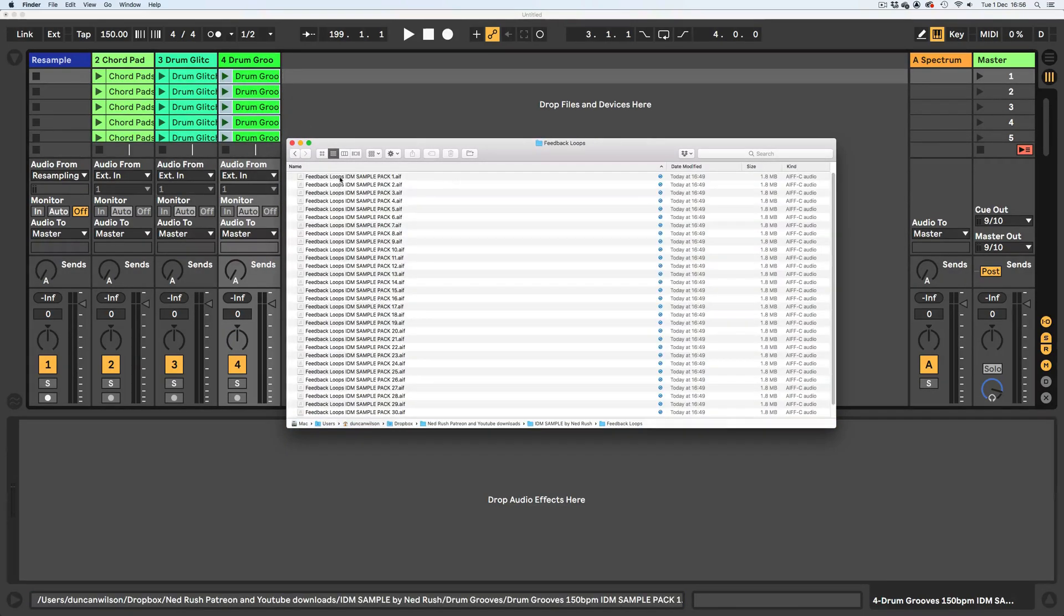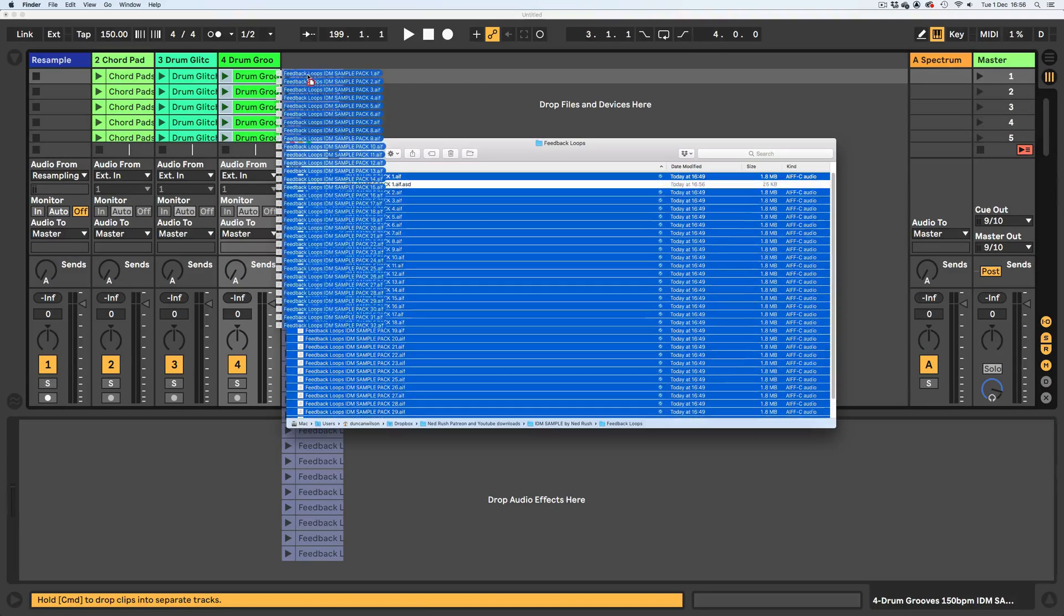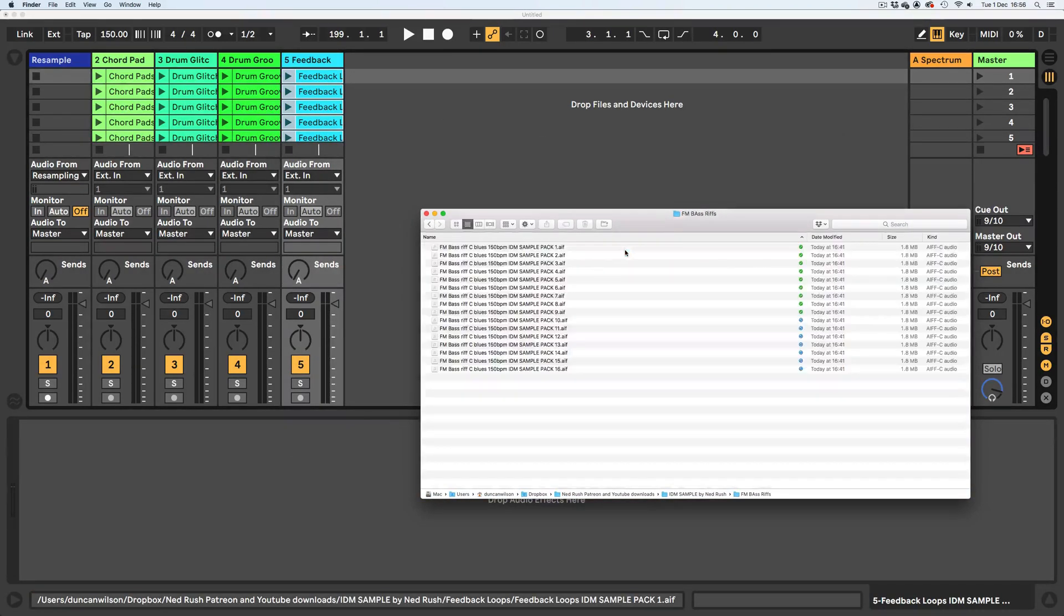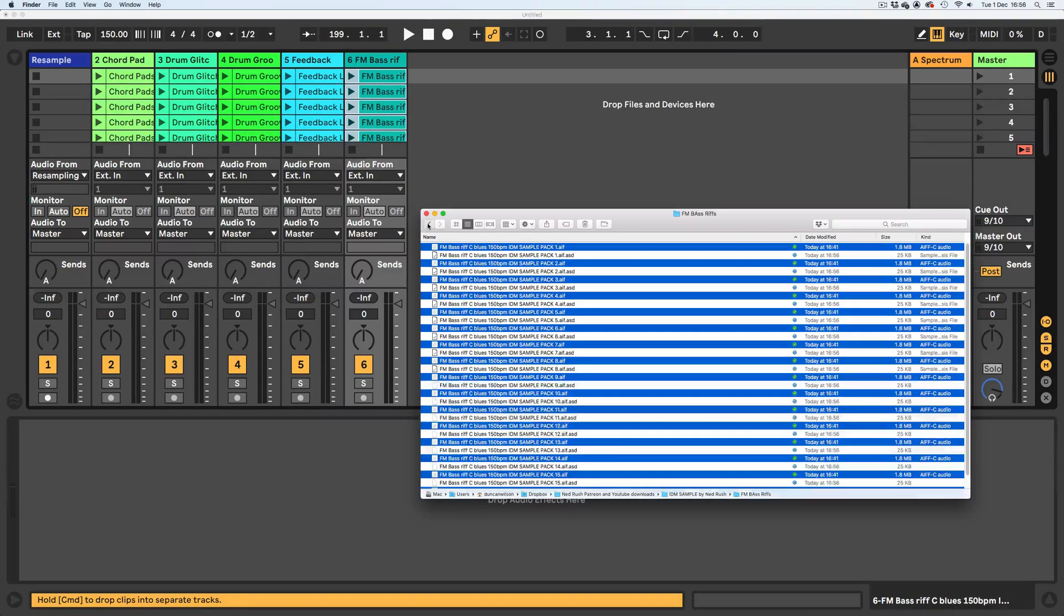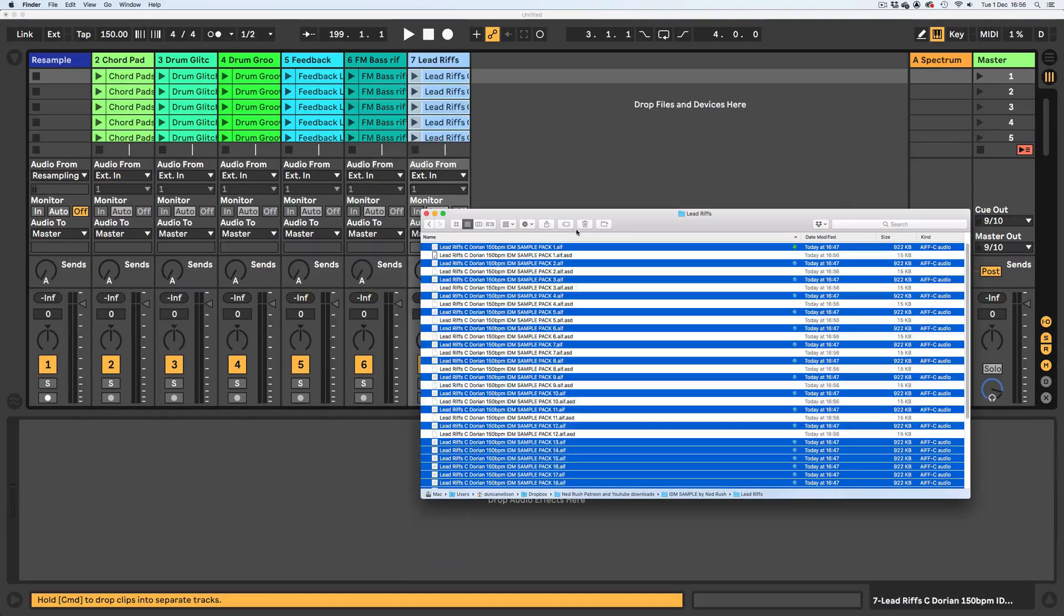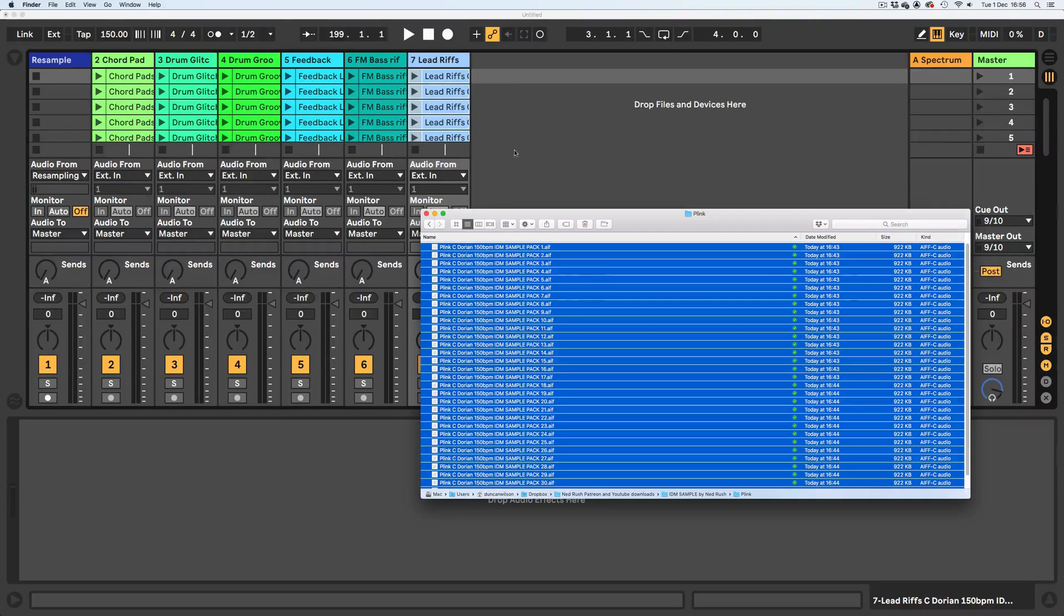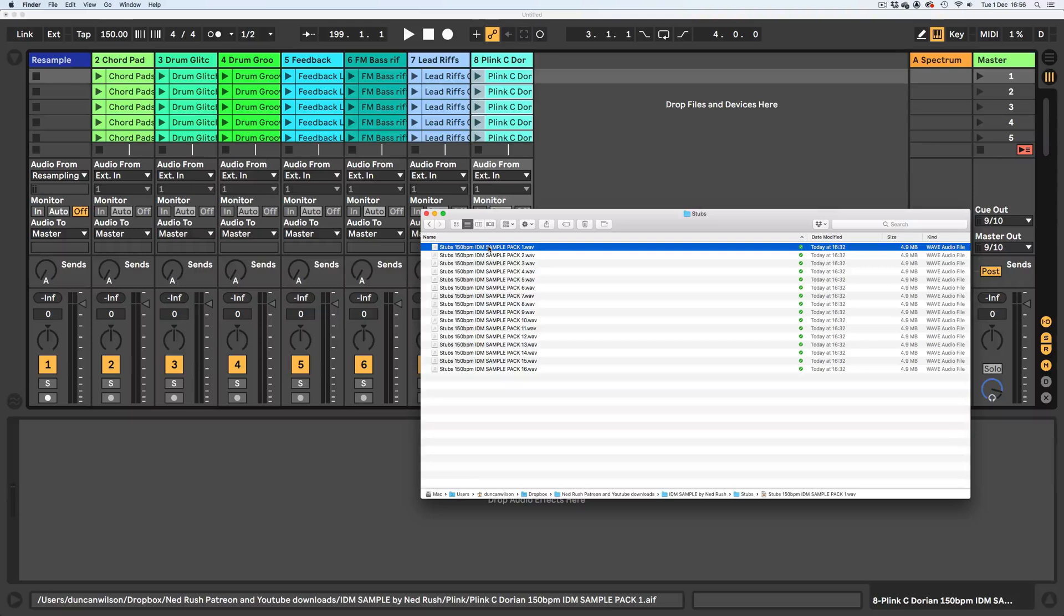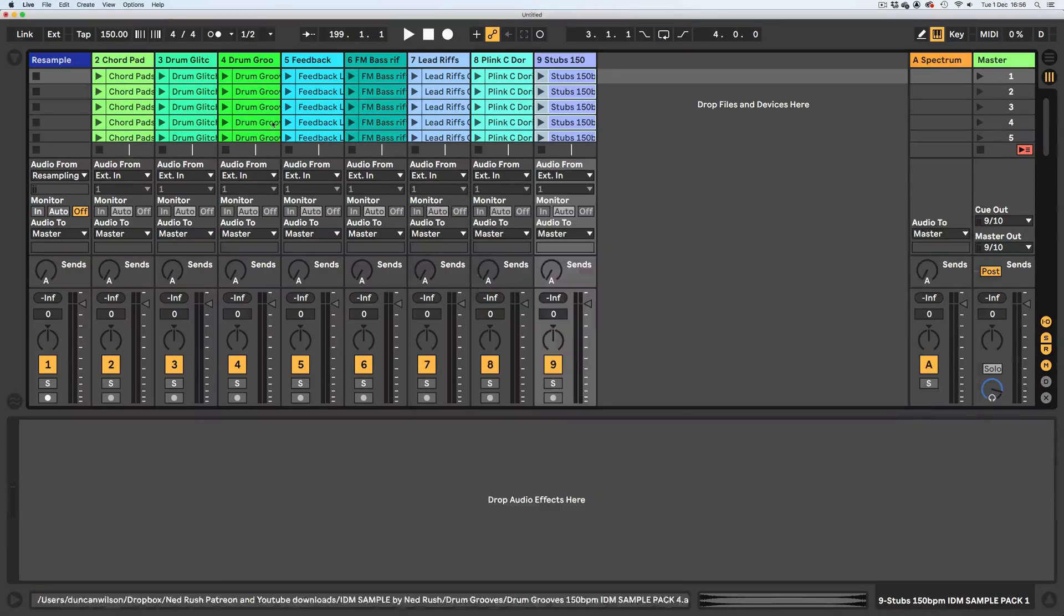Drum grooms. Let's do the feedback loops now. Let's pull these in. These are hideous, I've just been listening to them. But it doesn't matter because we're going to use them very sparingly or we could slow them down, transpose them, whatever. The bass. Bass is good. I was happy with the bass lines. The lead riffs, let's pull these in. I wonder if this would be quicker to do from Live's browser. Actually, no, I don't really know where on the file path it is. The plinks, let's pull in the plinks. And finally, the stubs. Is that everything? Chords. That's kind of everything.